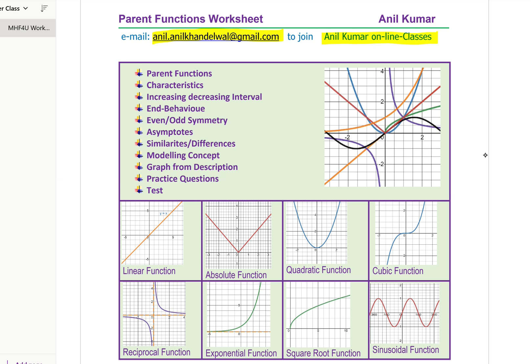This is going to be a one-hour long lesson in which we'll talk about all eight parent functions: the linear function y = x, absolute function y = |x|, y = x², the quadratic; y = x³, the cubic; 1/x, the reciprocal function; the exponential parent function 2 to the power of x; square root of x; and sin x. These are the eight functions we will discuss in our lesson.